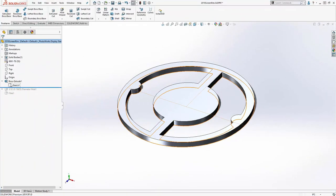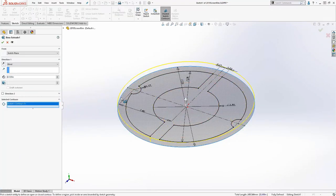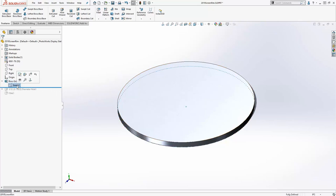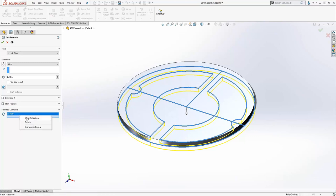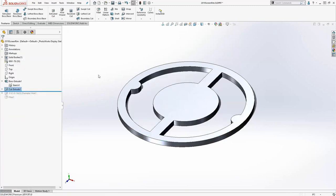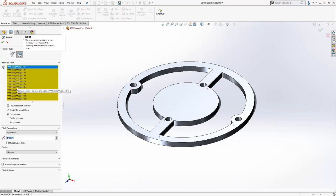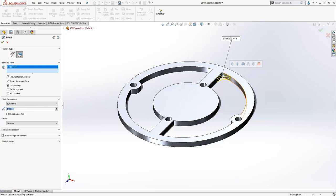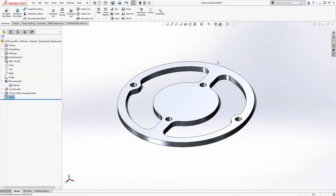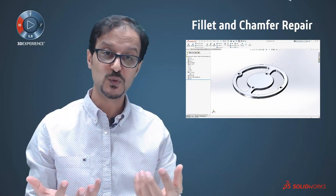In 2019, here's what happened to a particular part when changing the design intent. Changing the geometry to split one extrude feature into two — an extrude cut and an extrude boss — caused the fillet feature to show missing edges. Previously, we had to remove the missing references and reselect all edges one by one, which is time consuming.